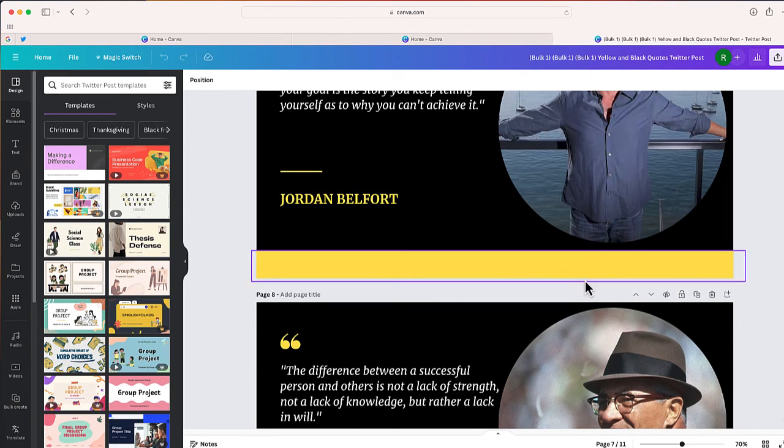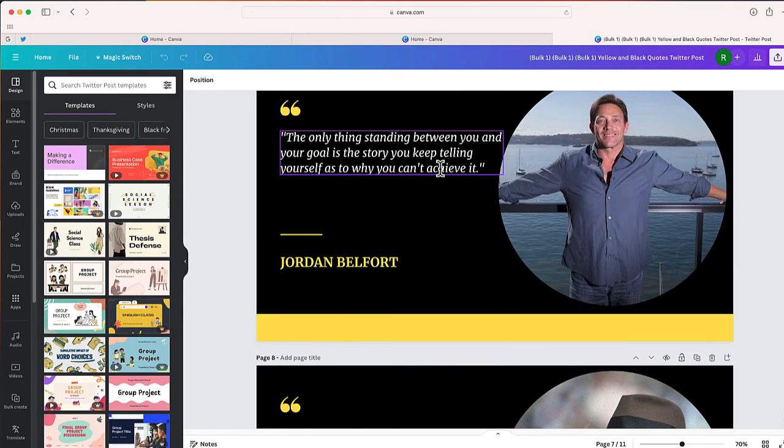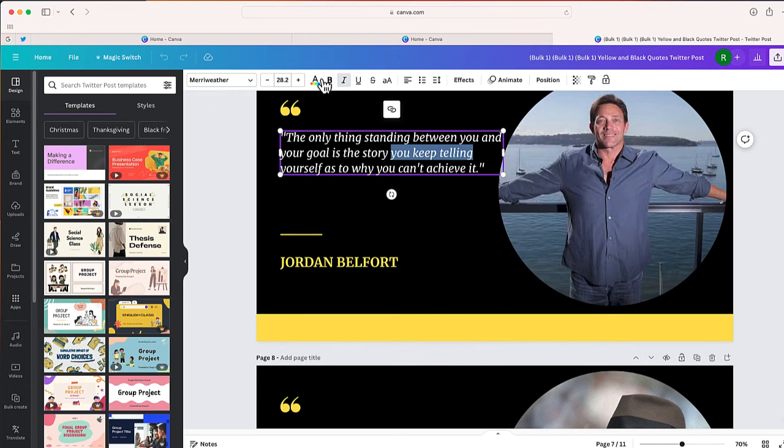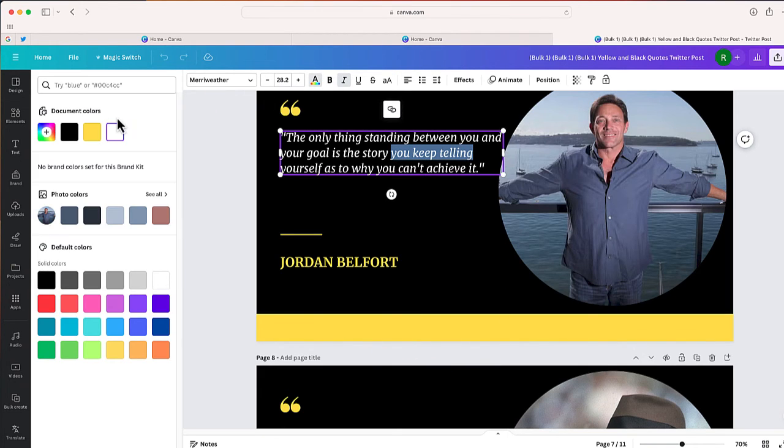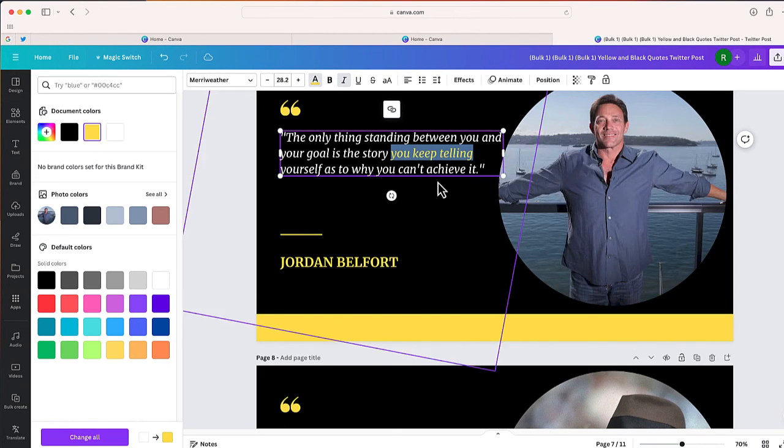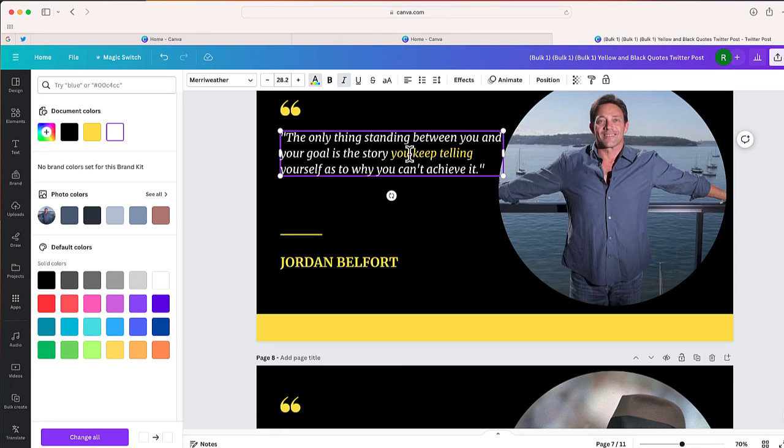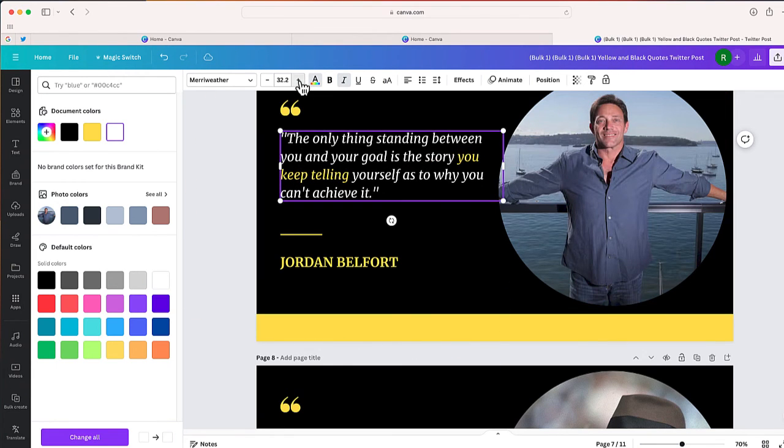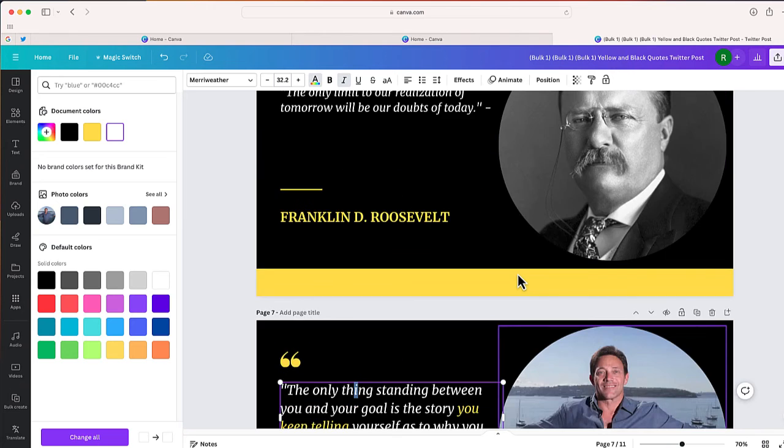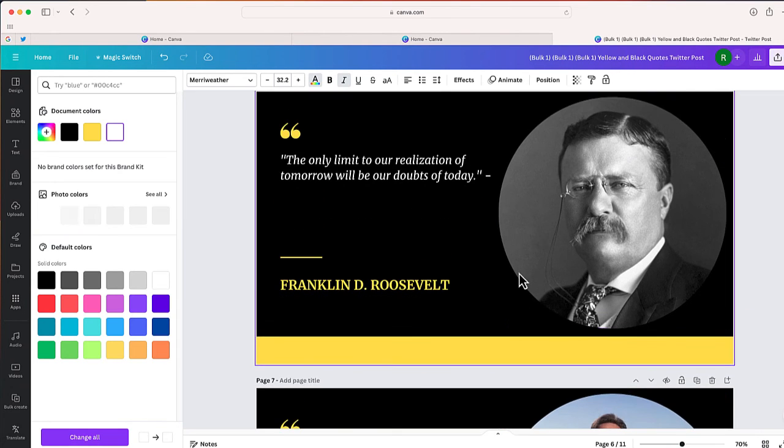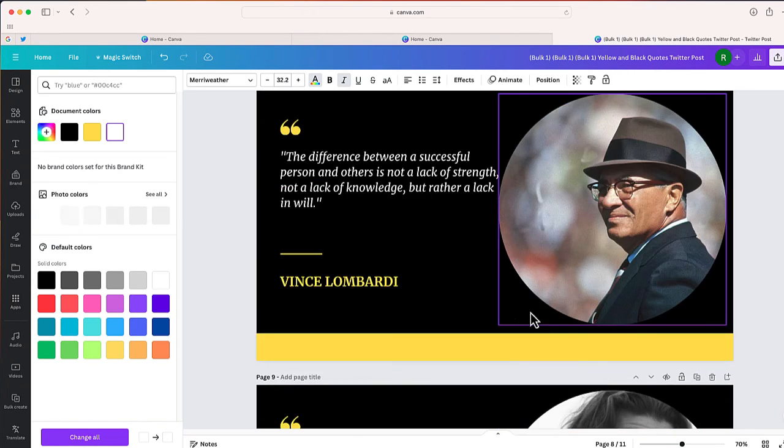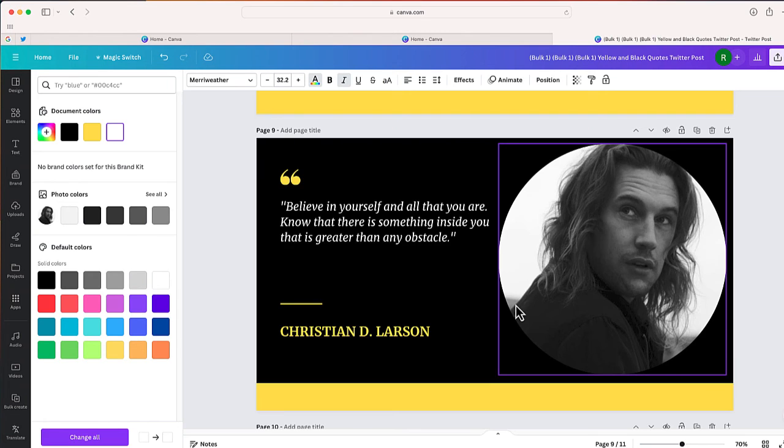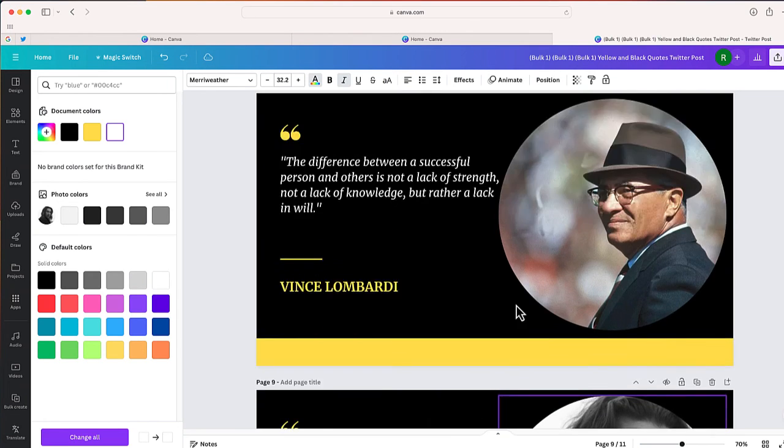Now of course, if there's something I want to change, like one of the things you can't do in Bulk Create is highlight different parts of the text. So I can take part of that text and I can make it yellow if I wanted to. I can also change the font size, making that bigger. I can adjust anything individually that I would like using this brand new feature.